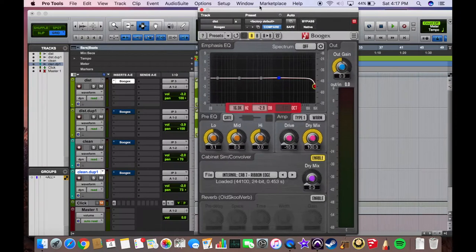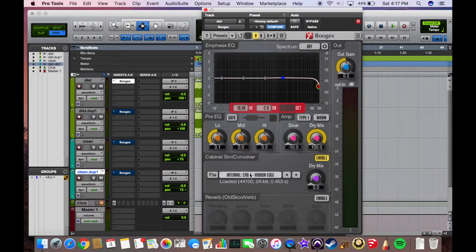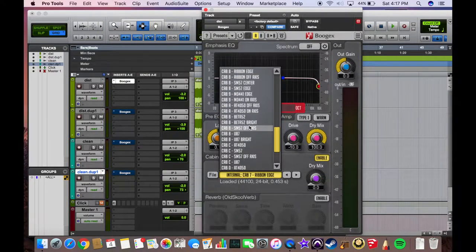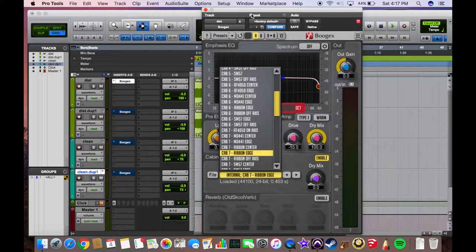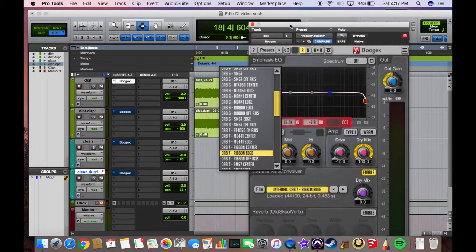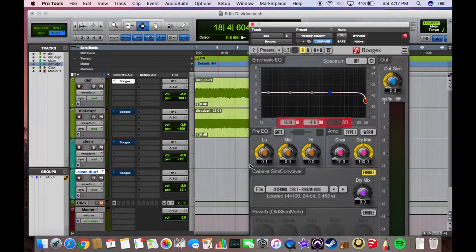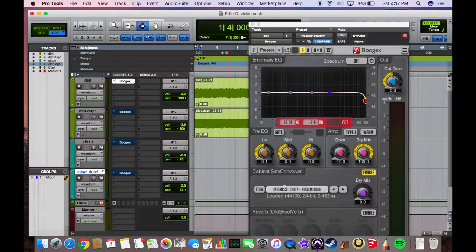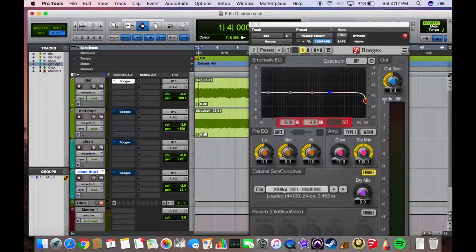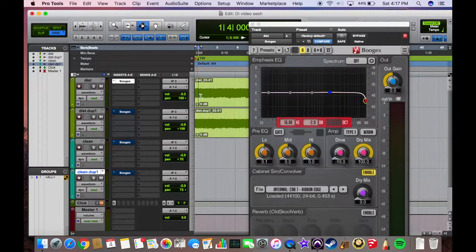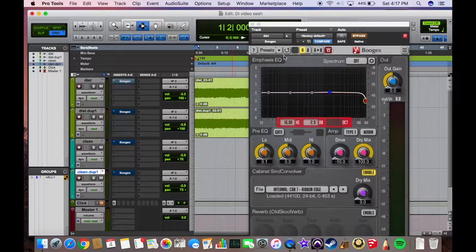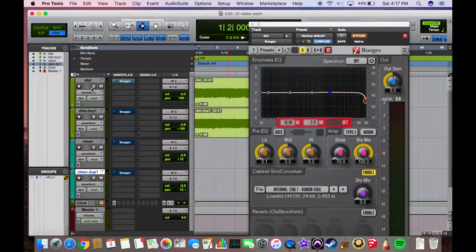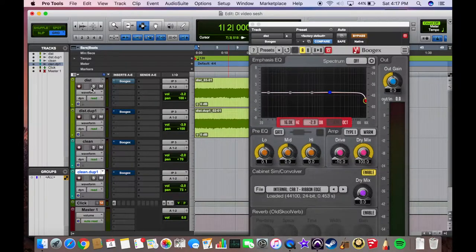Importantly, this is the amp simulation - you're going to want to have 100% dry signal, so you're basically just bypassing it, and then have 100% wet signal on the cabinet. This thing comes with a bunch of preloaded cabinets and some of which are pretty good, so I'm going to play you an example with one of the preloaded cabinets. I'll show you my two favorites - in this case, the Cab 7 with the ribbon.